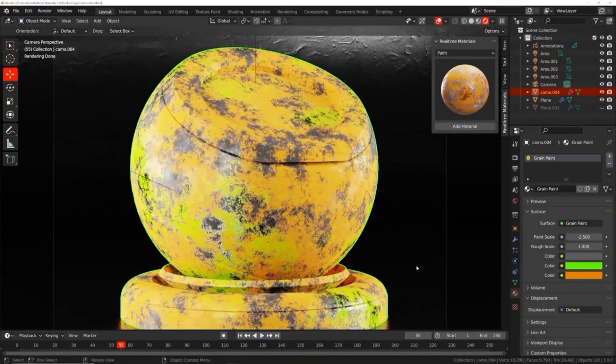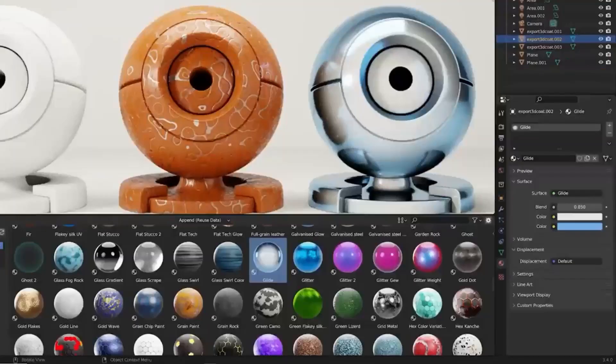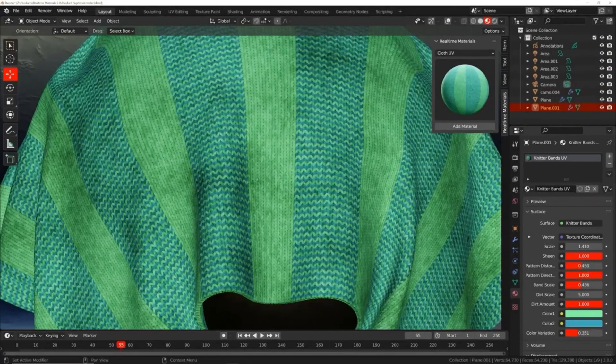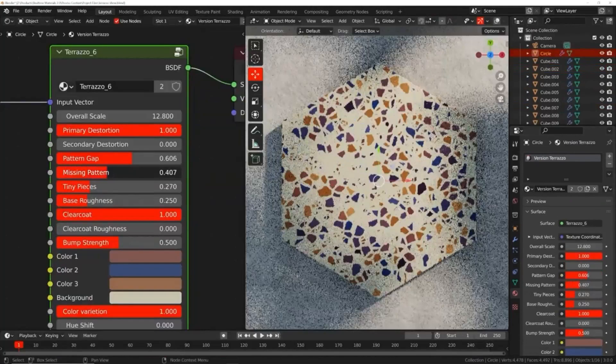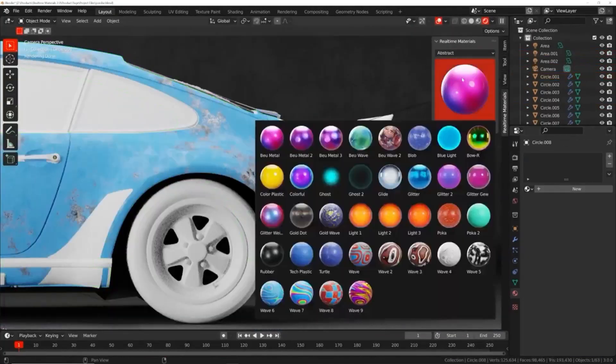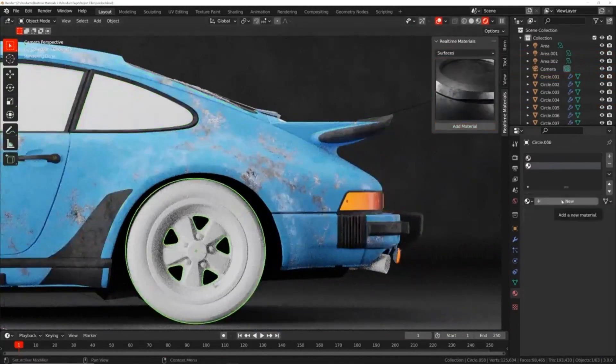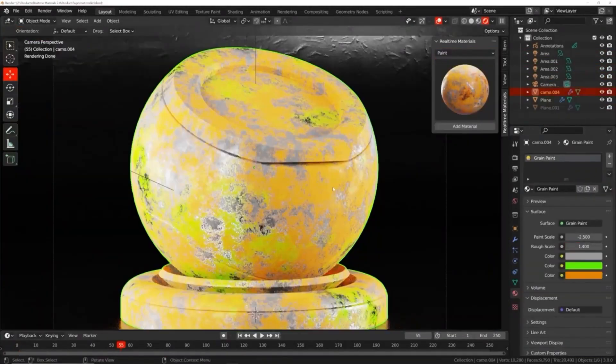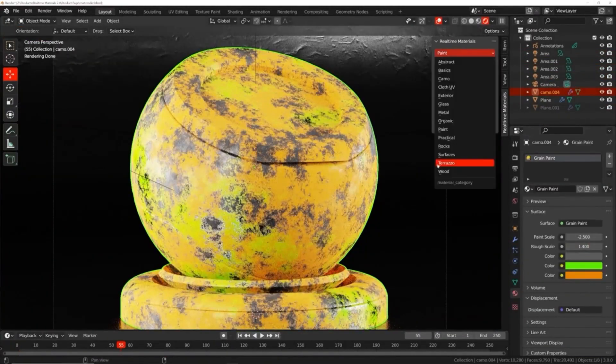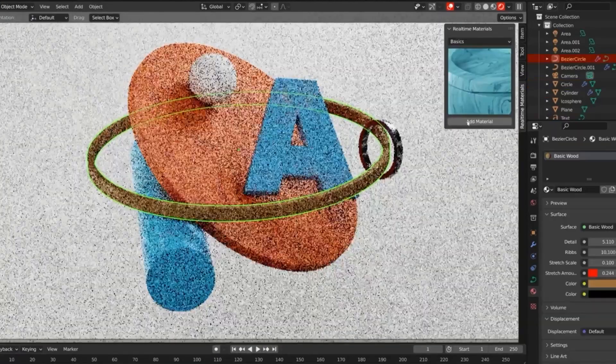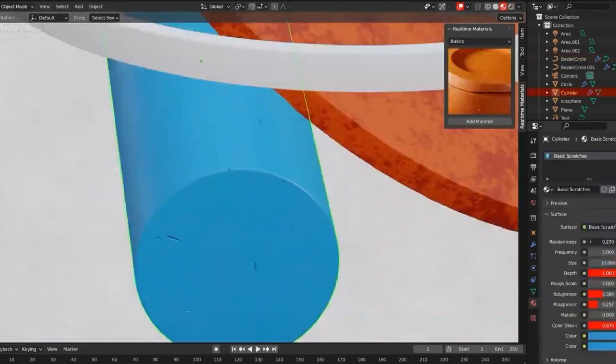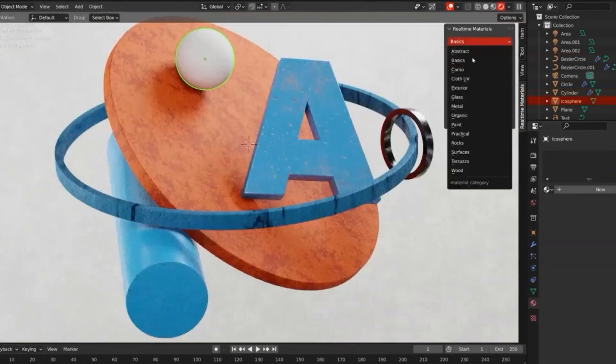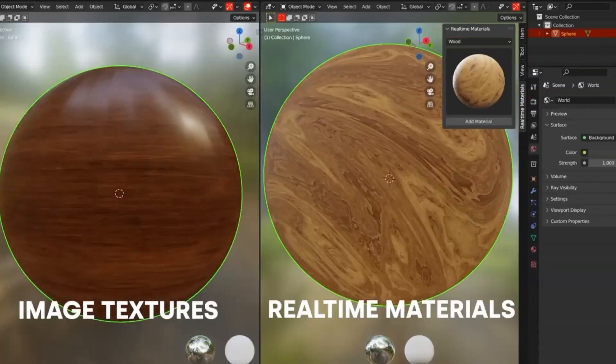More specific categories include carbon fiber, hexagon, terrazzo, tiles, camo, and abstract. The Real-Time Materials Add-On is an incredibly useful resource for anyone looking to quickly and easily set up their 3D projects.